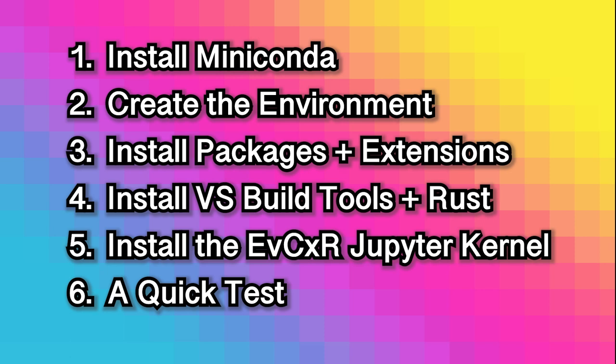To do so, we're going to cover the installation of Miniconda, the creation of an environment, the installation of packages and extensions, the installation of Visual Studio build tools and Rust, the installation of the Evixir Jupyter kernel, and the run-through of a quick test.